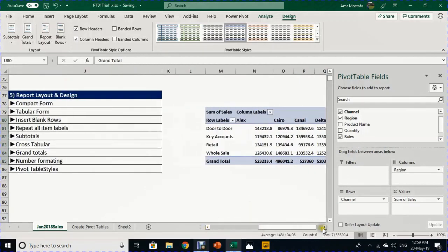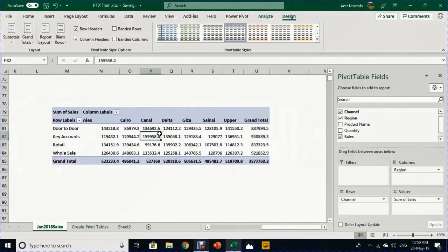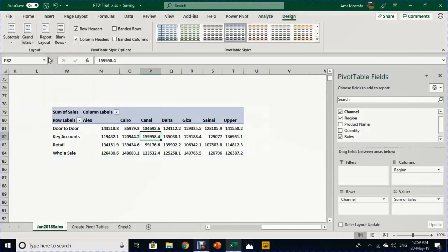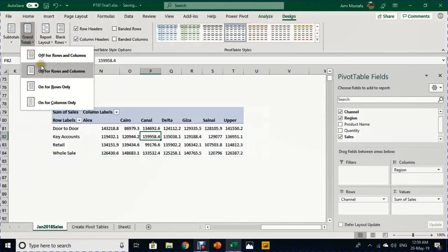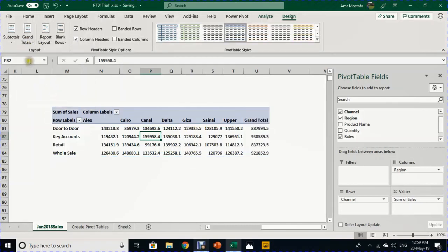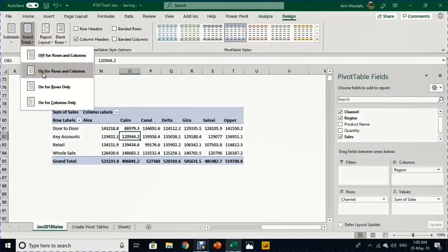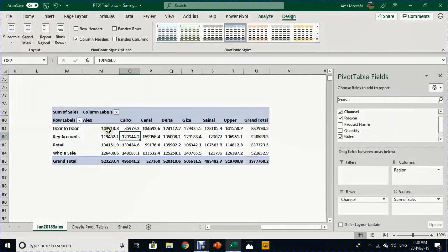Sometimes you don't want to show all grand totals. From the Design ribbon, under Layout, go to Grand Totals — you can choose not to show any grand totals, show only on rows, only on columns, or both. I'll select 'On for Rows and Columns'. Now you have a good report with channels in the rows, regions in the columns, and grand totals in both directions.